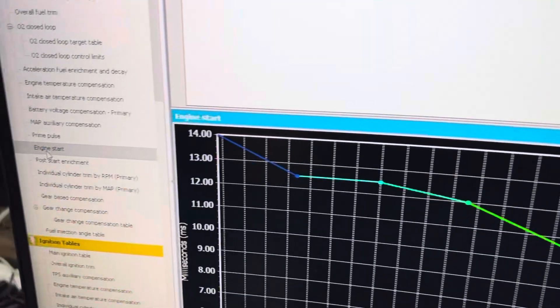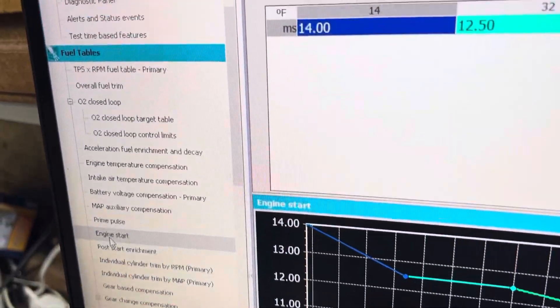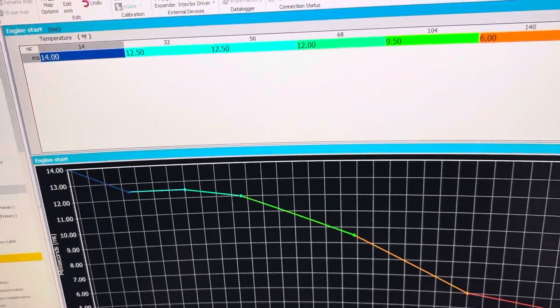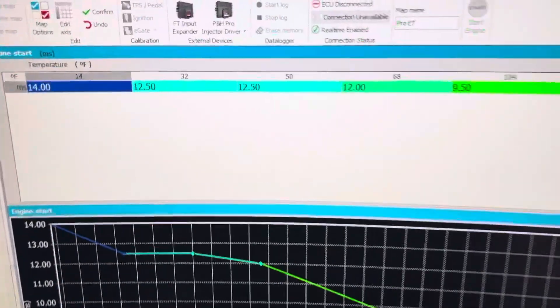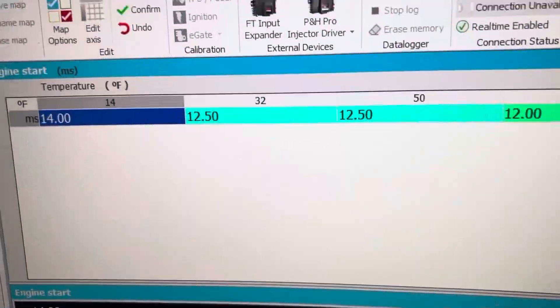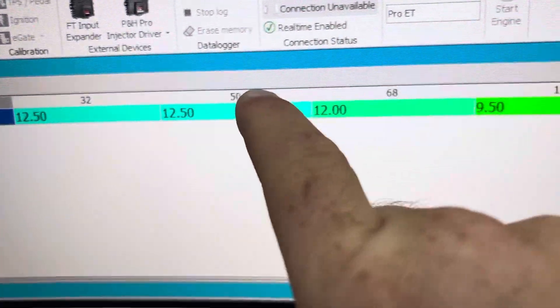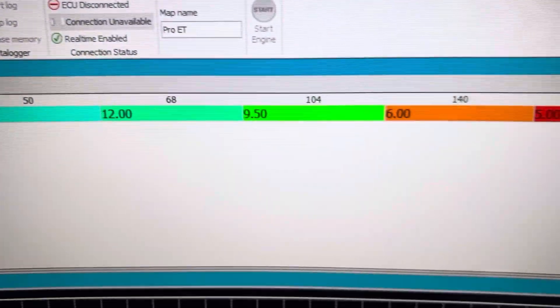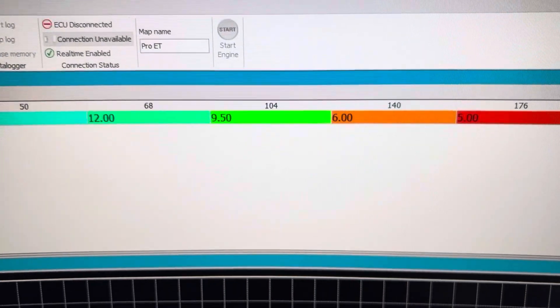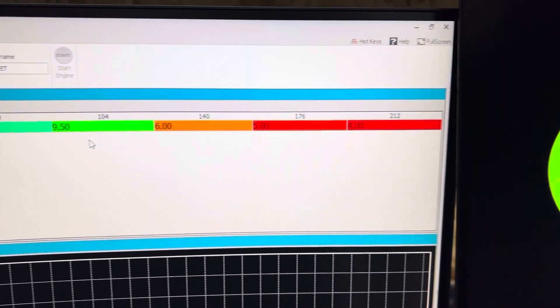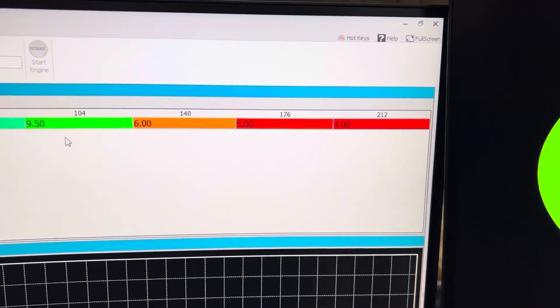Under engine start for fuel tables, this is the temperature at which it's going to throw the fuel at it. So the more temperature, the less fuel you need.